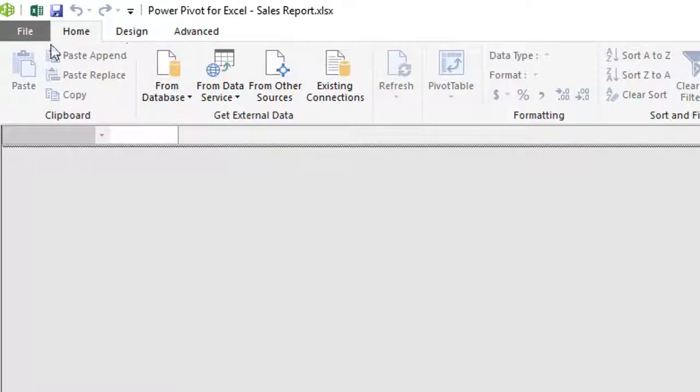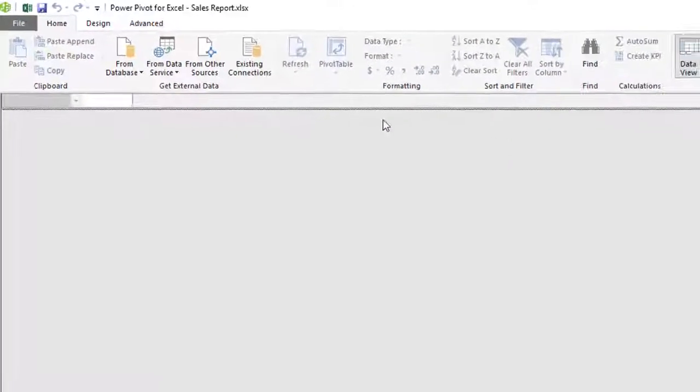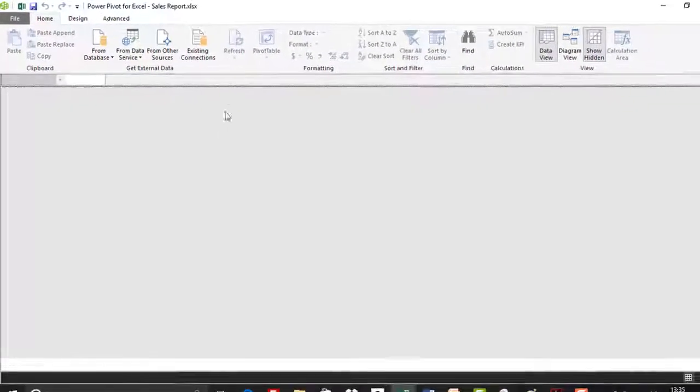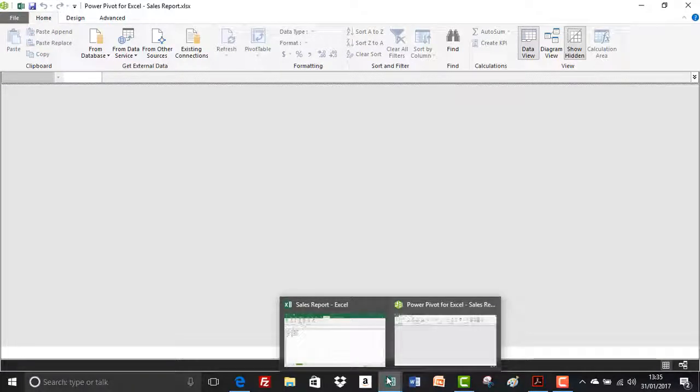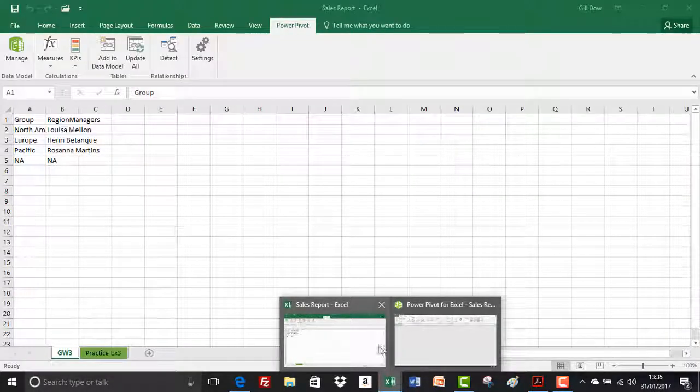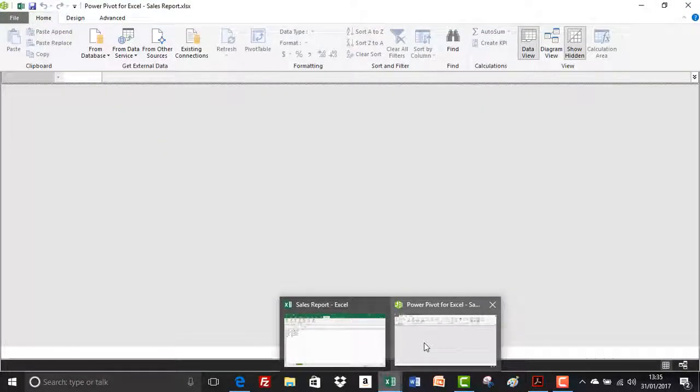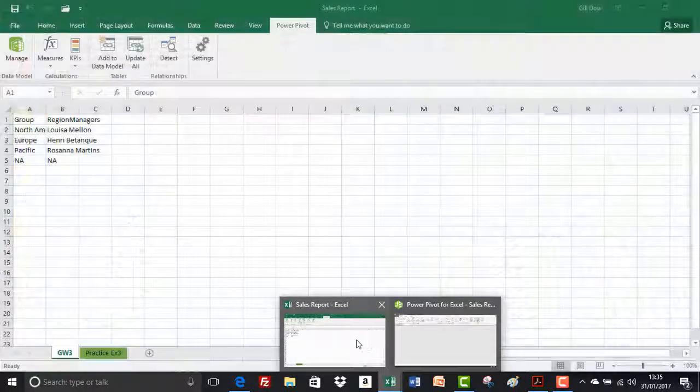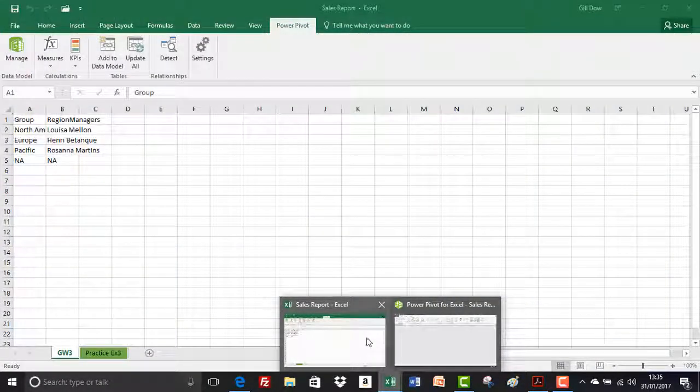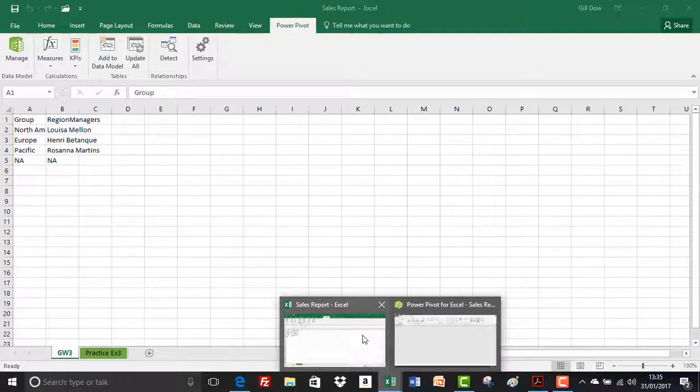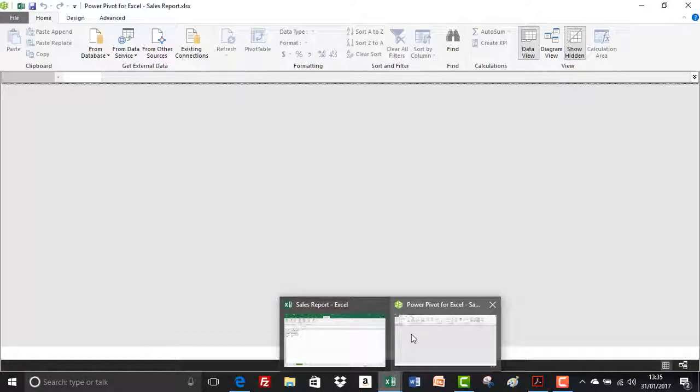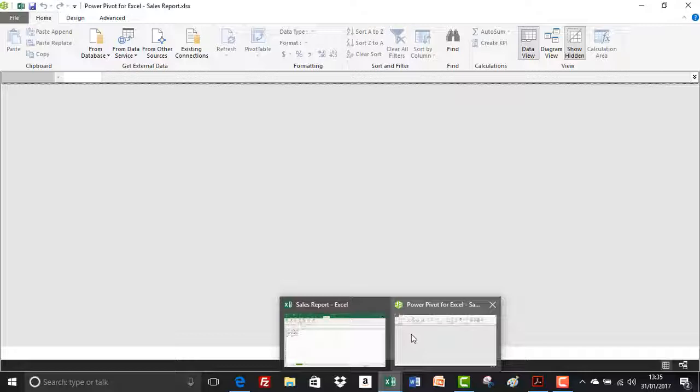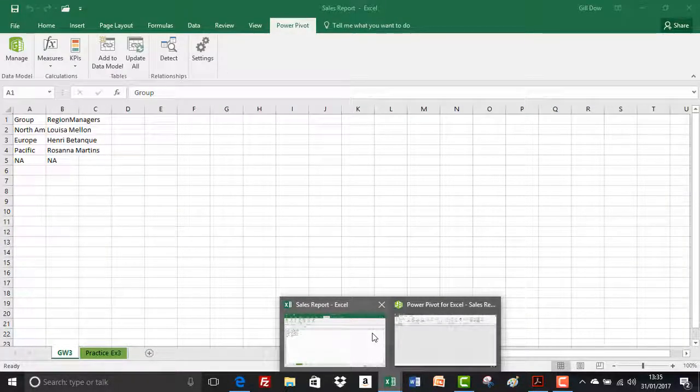The home tab is divided up into these groups so we've got clipboard, get external data, formatting and so it goes on. There are two windows now open for this workbook that we opened. If I go down to my task bar again we've now got two windows. We've got the sales report window and we've got the data model, the Power Pivot data model window. Now these two are saved together. They're not separate. If I close sales report then the Power Pivot window will close with it. It is attached permanently to the workbook that you opened it up in.